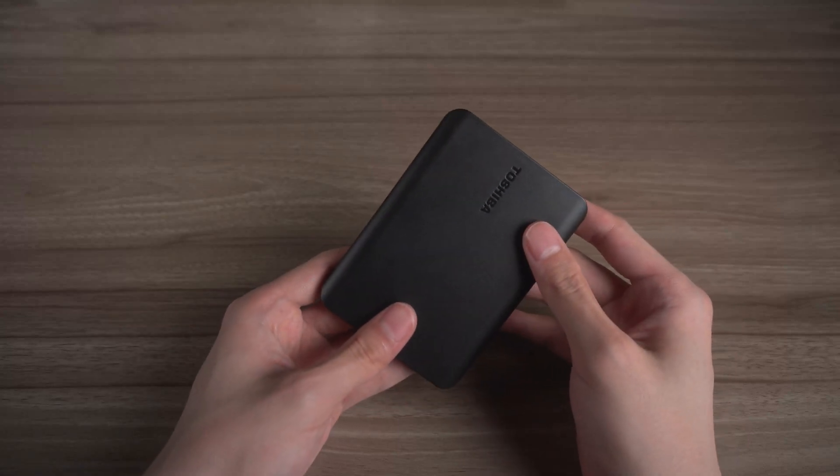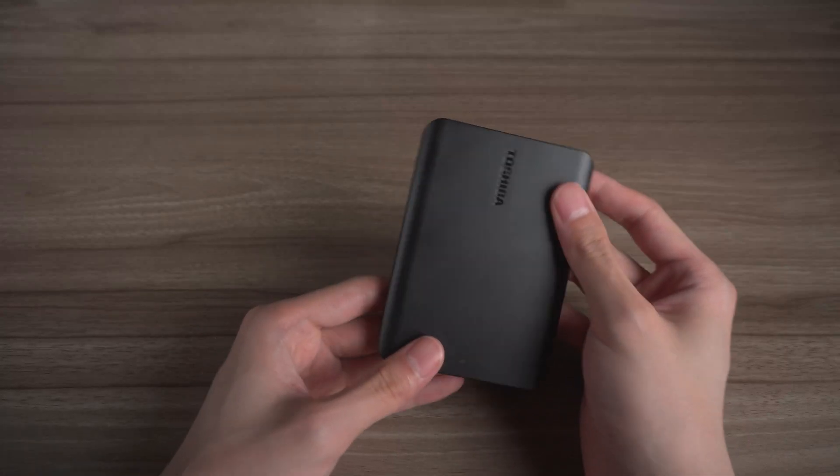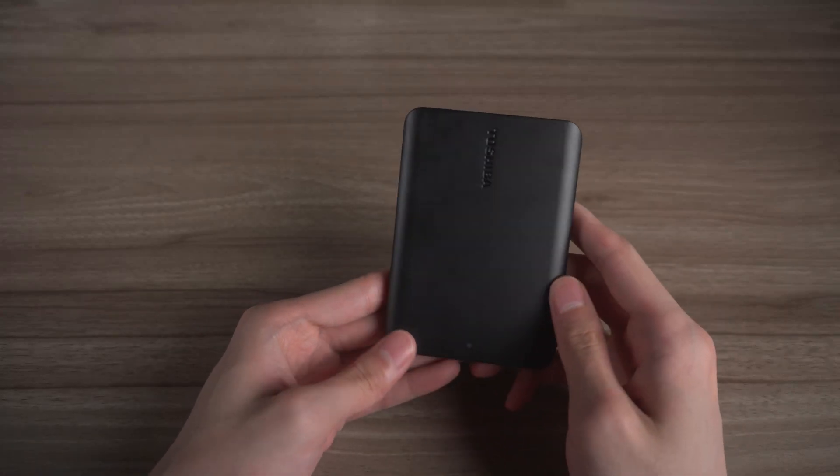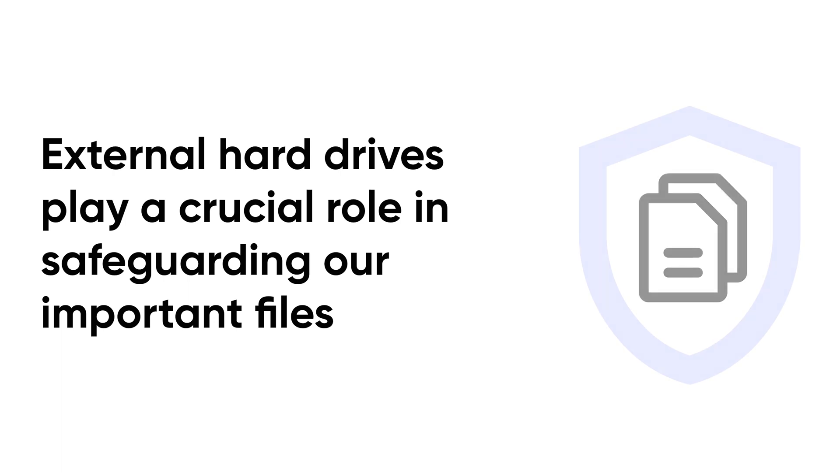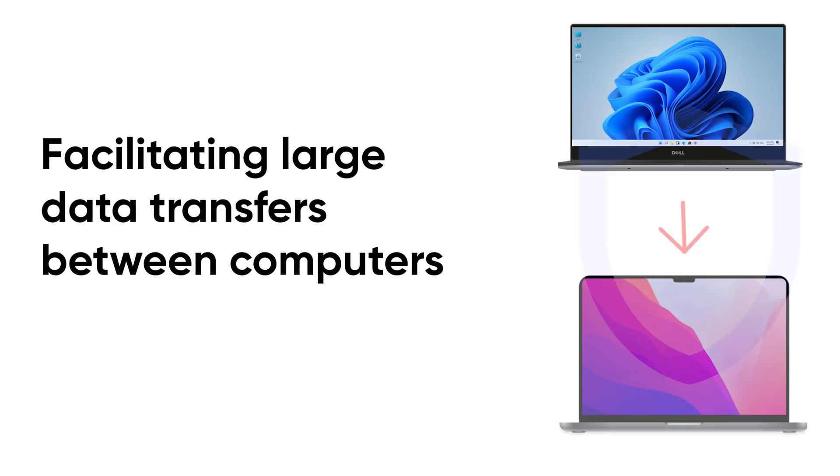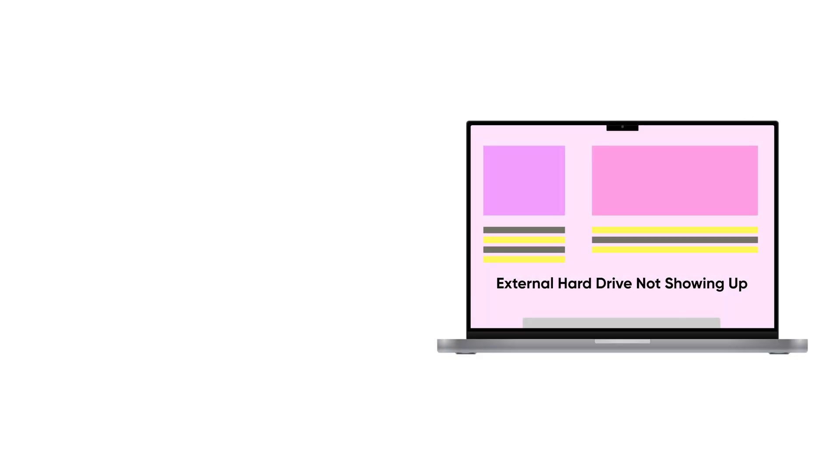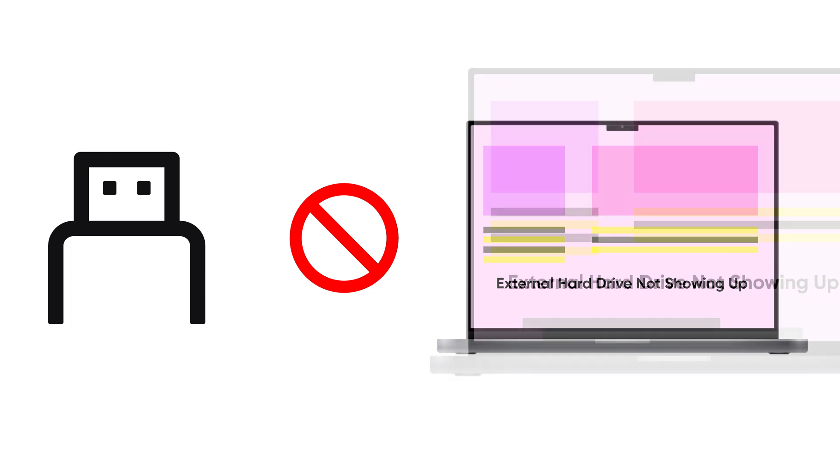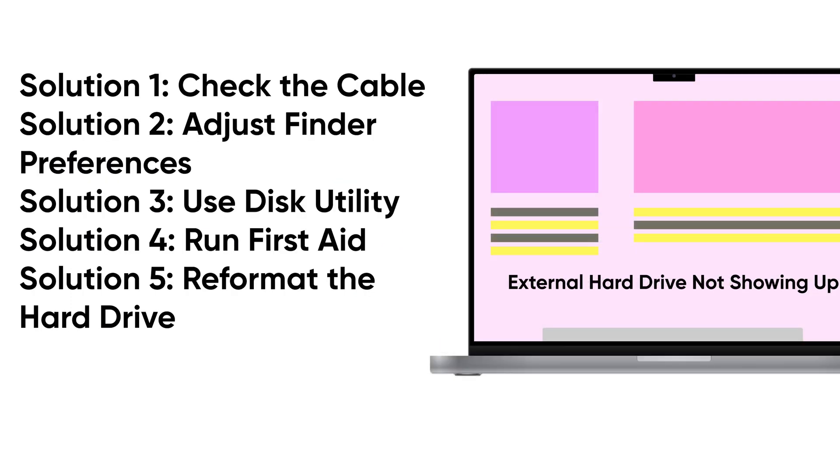Hello, welcome to 4DDiG. External hard drives play a crucial role in safeguarding our important files and facilitating large data transfers between computers. When your MacBook fails to recognize your hard drive, even after multiple connections, it can be quite frustrating. In today's video, we'll introduce how to fix external hard drive not showing up on Mac.